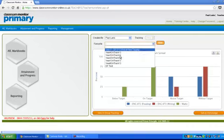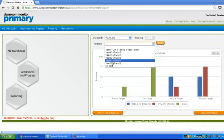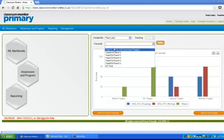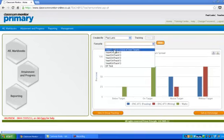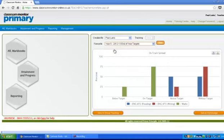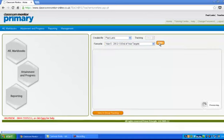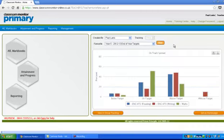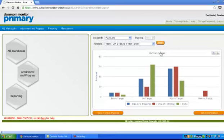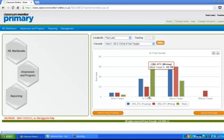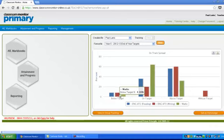So for instance, if we have a look at Year 5 and click 'view,' Classroom Monitor will load the graph that I made and you'll be able to see reading, writing, and maths—who are above their targets, who are on target, and who are below their targets.